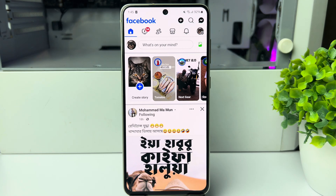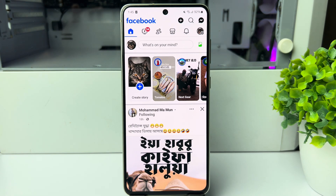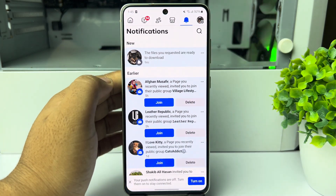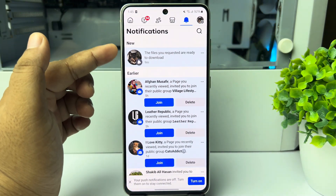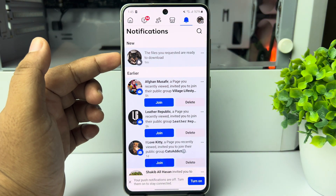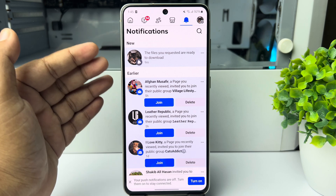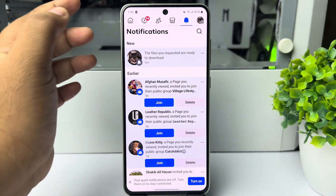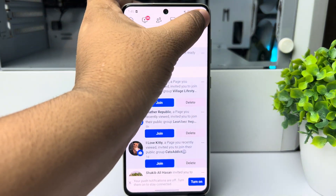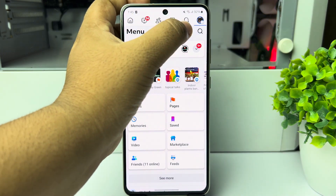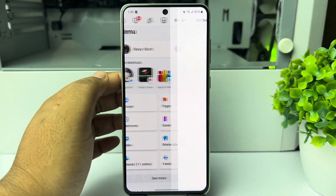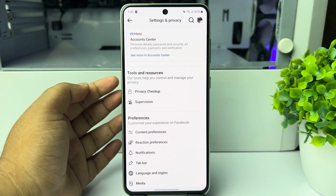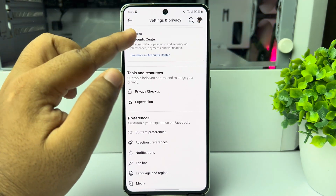After a few minutes or few hours, go to your Facebook notifications and you should see a notification saying 'The files you requested are ready to download'. If you don't see this notification, go to your Account Center again from your Settings and Privacy page and tap on Account Center.